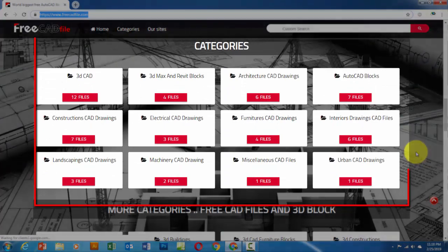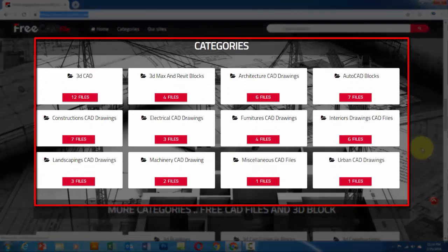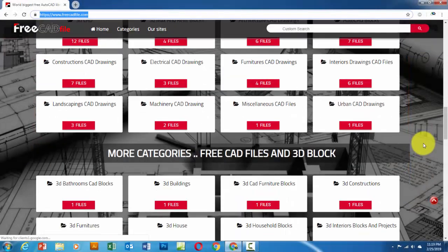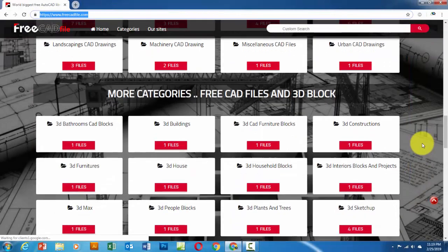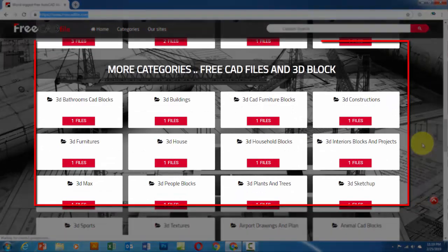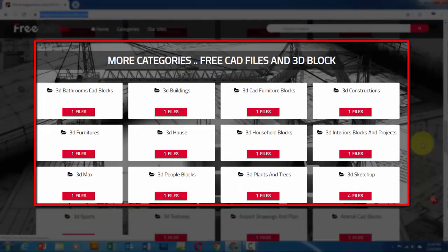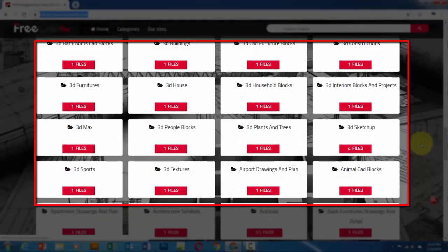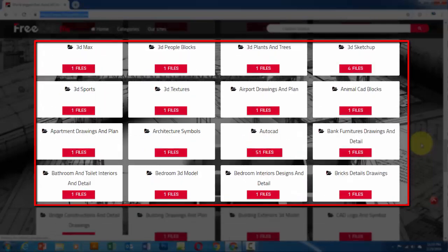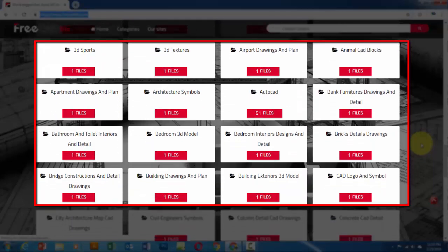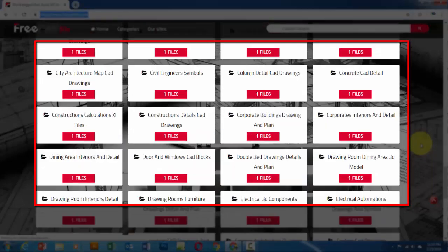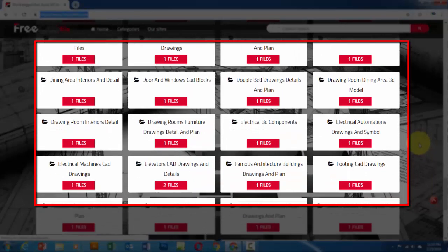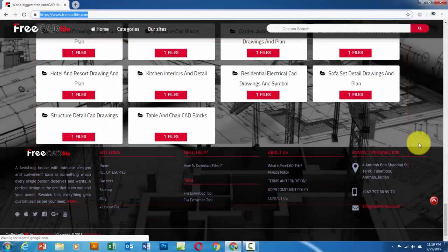You can select the files you want to download from the main categories section, the More Categories section, or search using the search box.